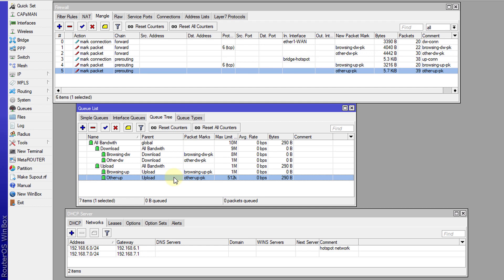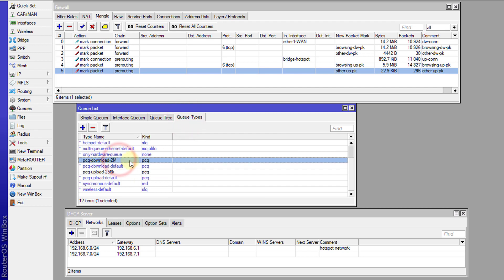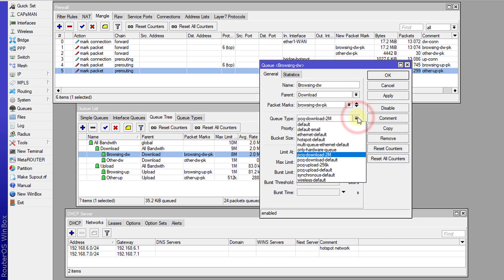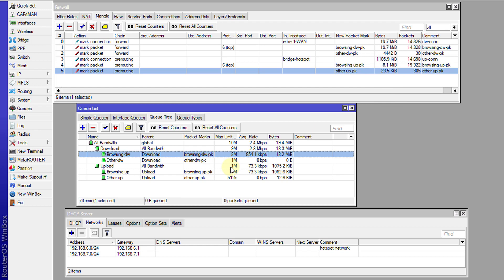I'm going to do a quick test and show you how the queue functions. This is how the queue looks when a single user is actually downloading. You can see the maximum download is set to 2 megabits, and that is based on the queue type that was configured. I can change it and show you the effects of using a different queue type — if I use the default queue type, you'll see that the user will be able to download at a faster rate. That is how you would go about configuring or prioritizing browsing on your network.